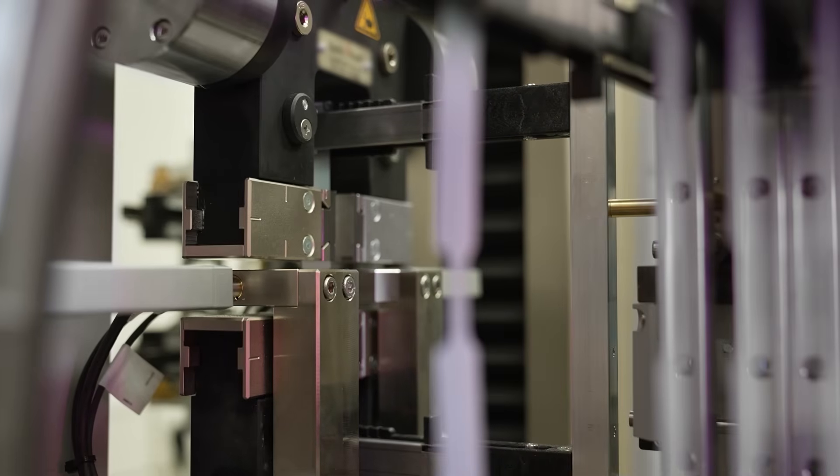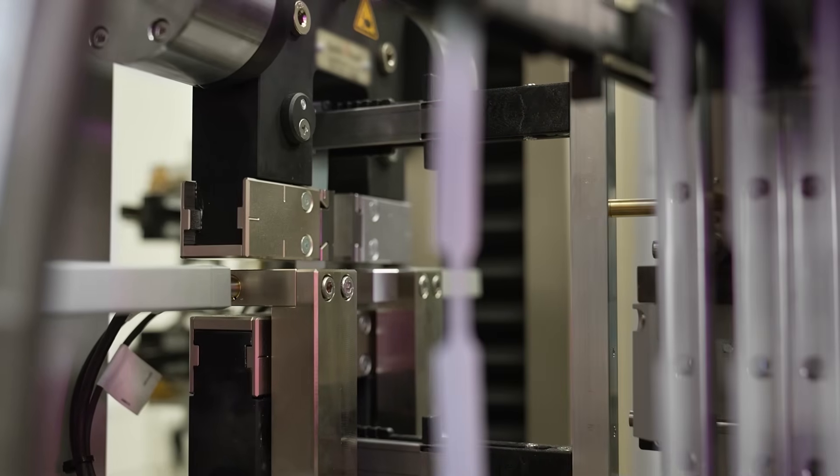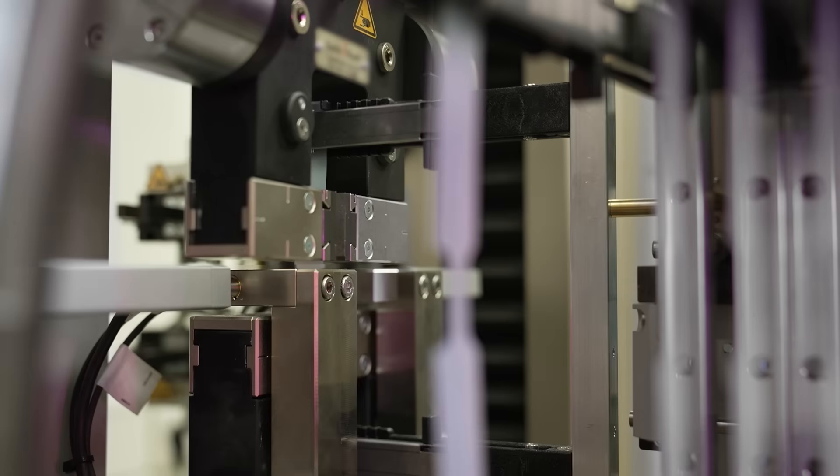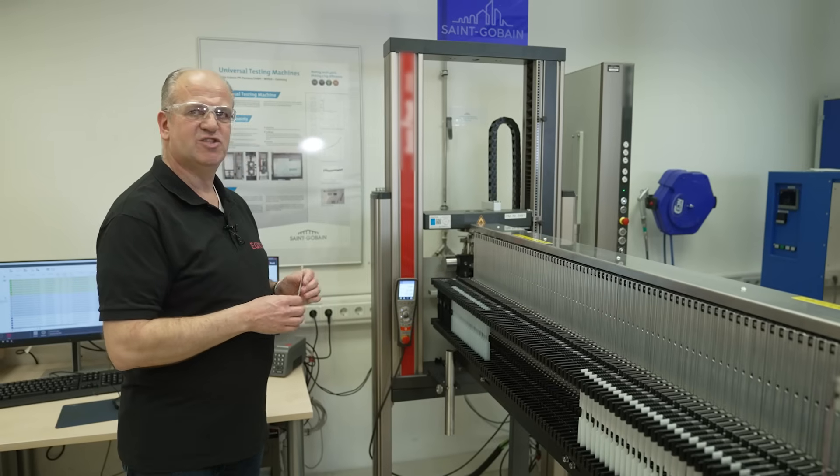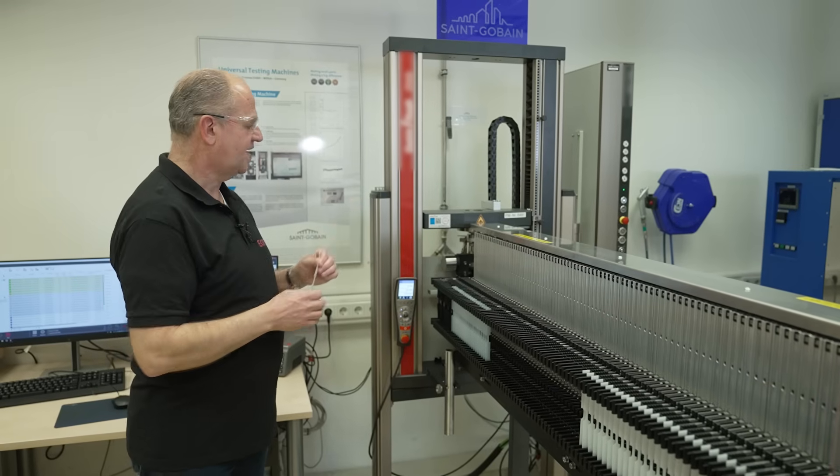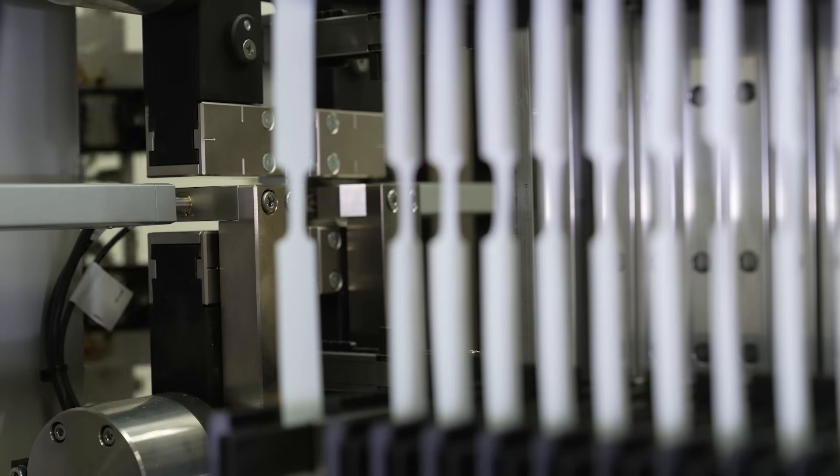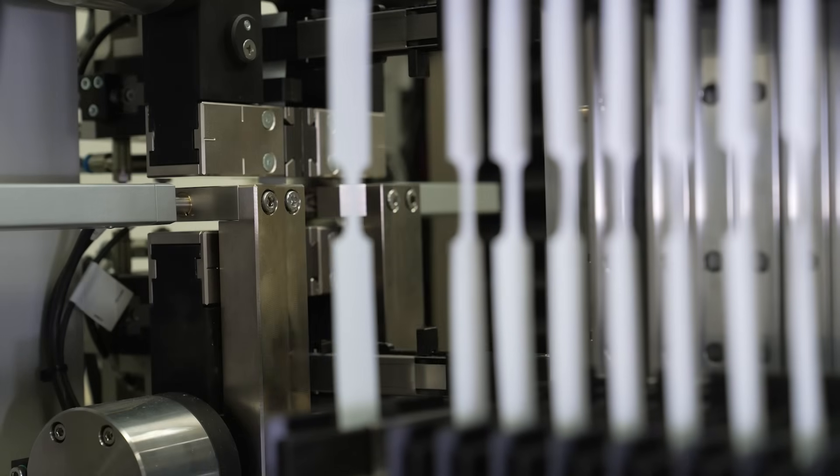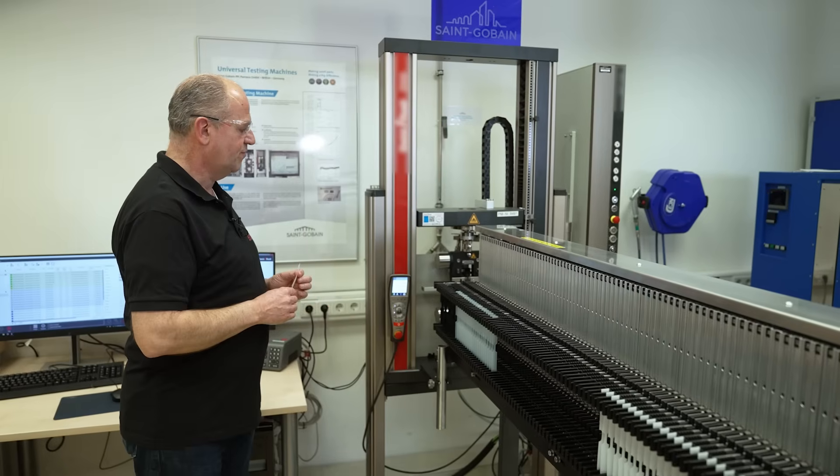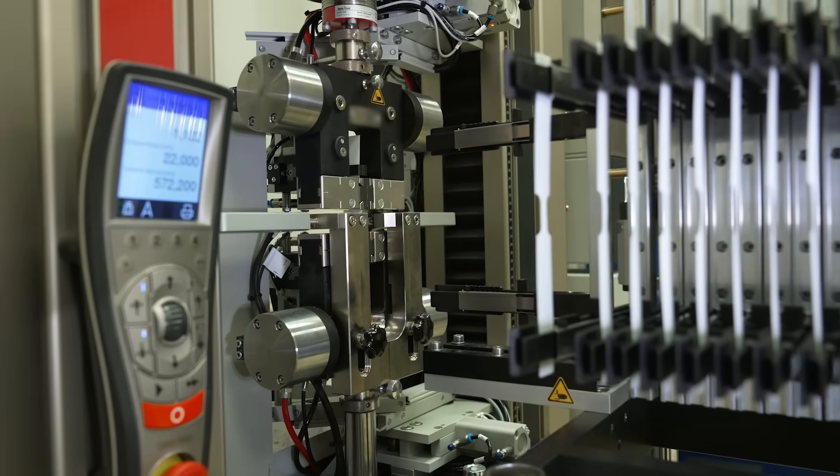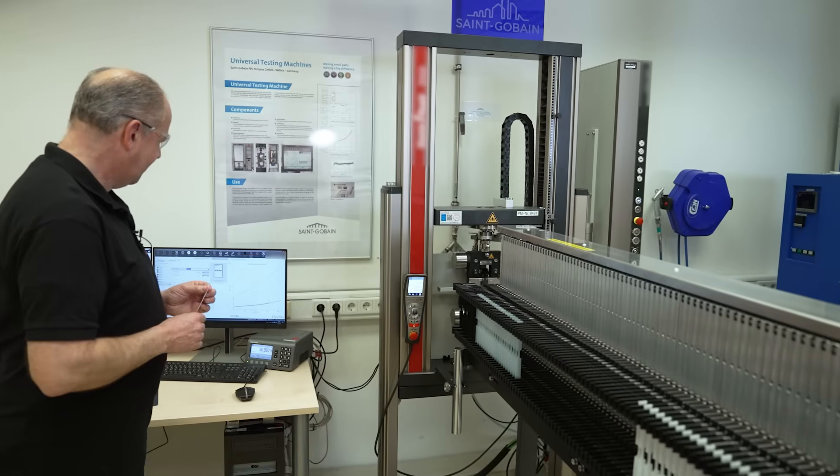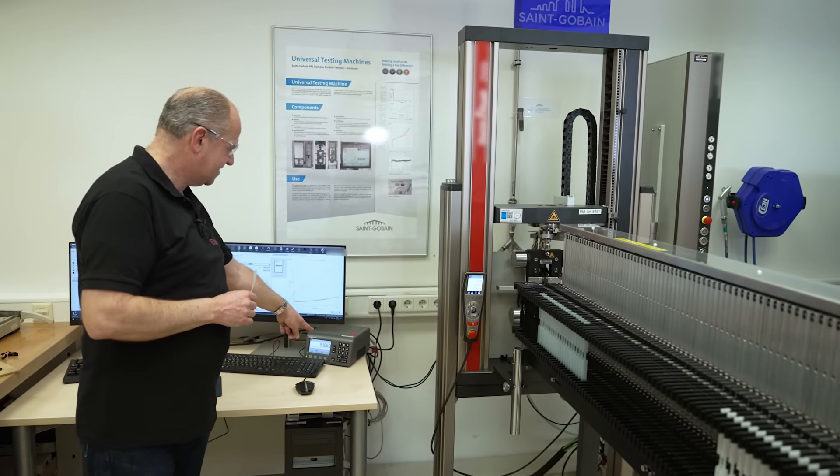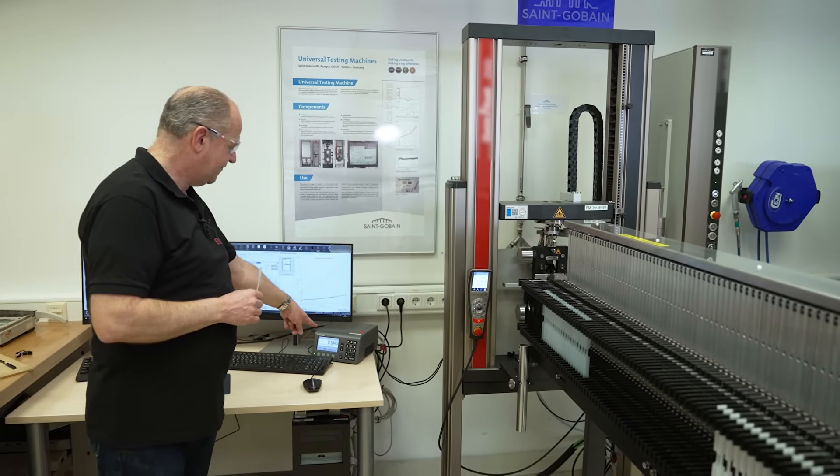The sample is now clamped automatically, and after clamping, we do the thickness measurement of the sample here. It takes one to two seconds. The magazine is now removing out of the system, and now the thickness measurement starts of the sample here.